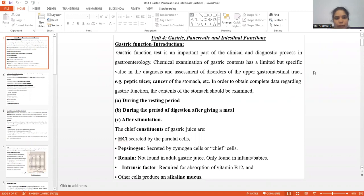Let us start with Unit 4, which covers gastric function, pancreatic function, and intestinal function.